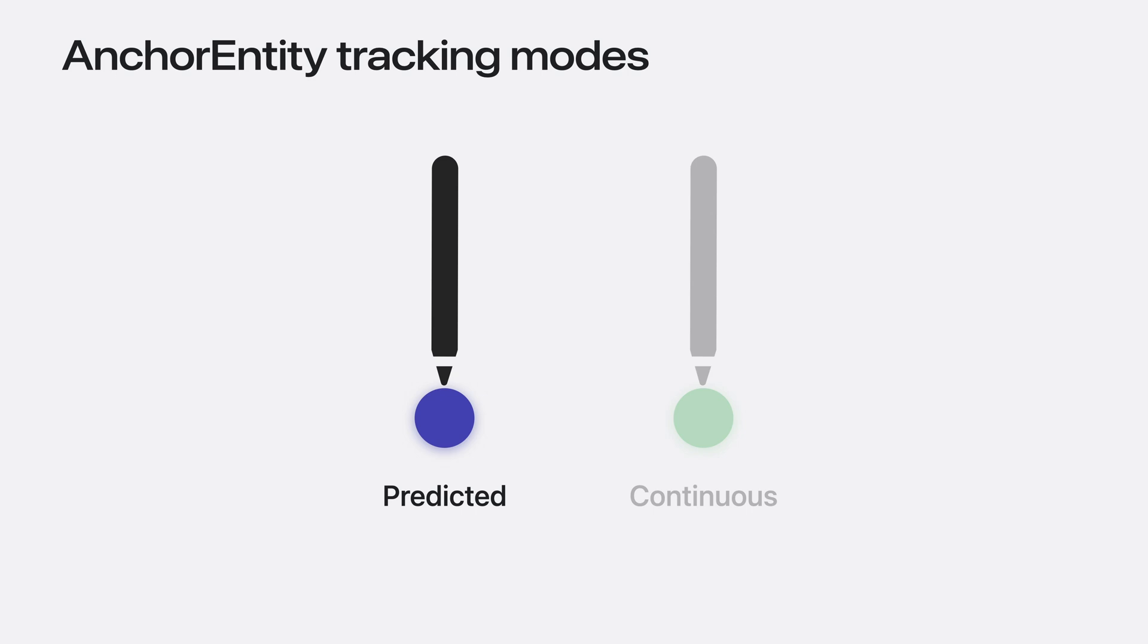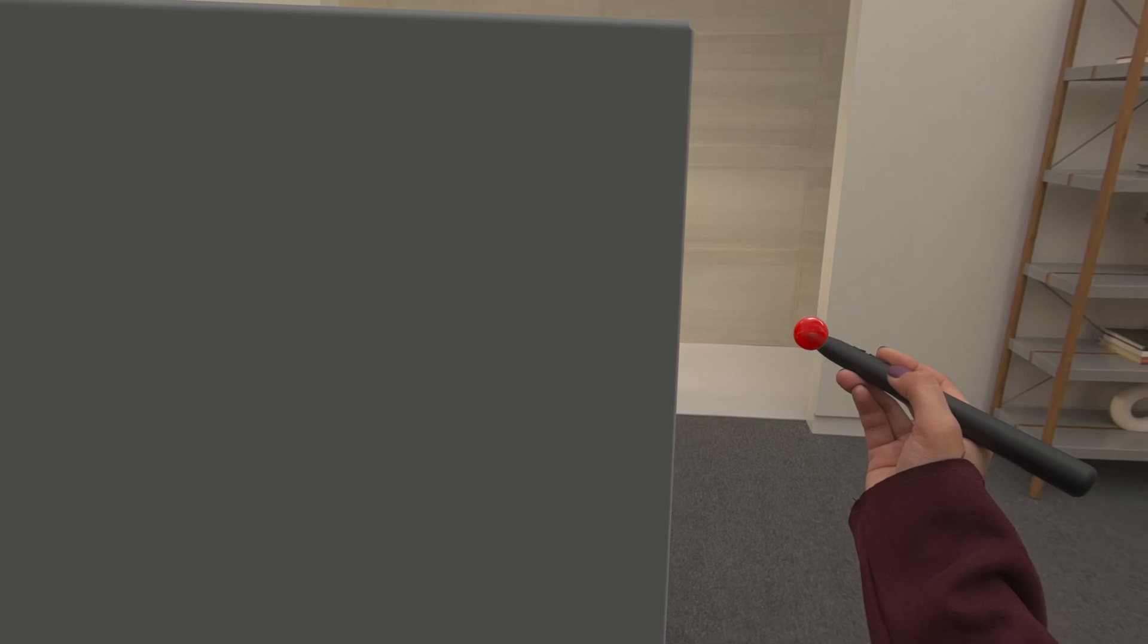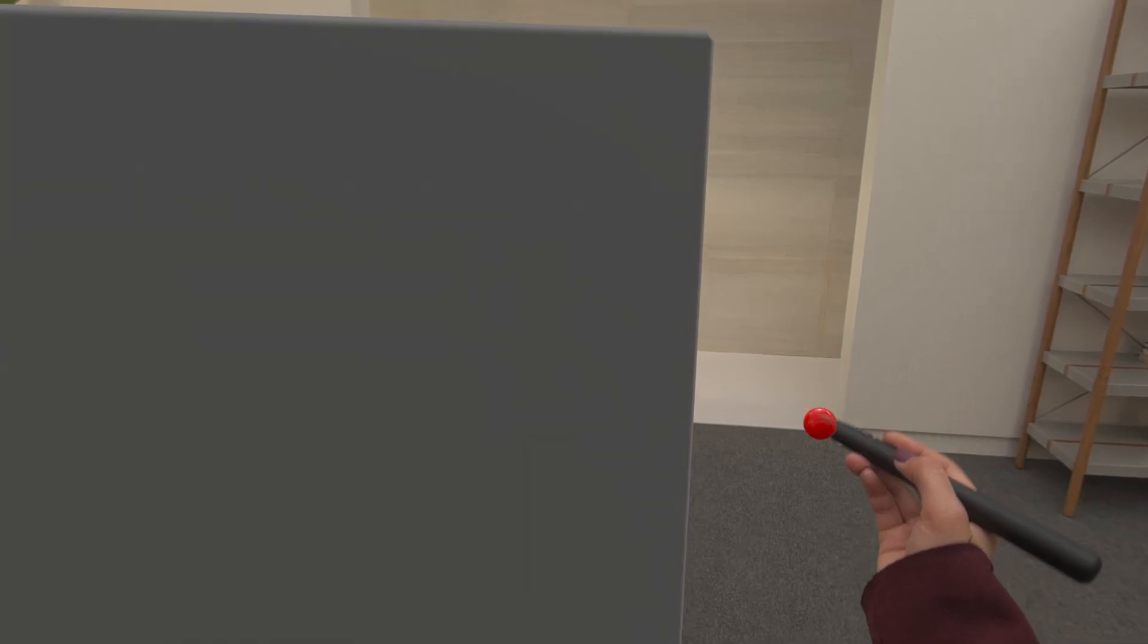For our accessory, I'll choose to maximize responsiveness with the predicted tracking mode. In a sculpting app, I don't expect my sculptors to perform jerky hand movements. Now I have a virtual tip anchored onto my accessory. It might look great, but my sculpting tool can't interact with anything else in the app. I'd like to carve into the clay based on my accessory's position and provide haptic feedback.